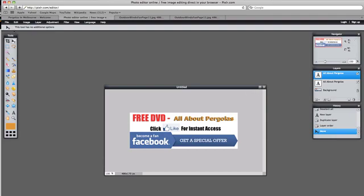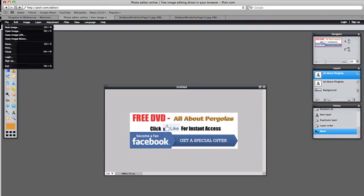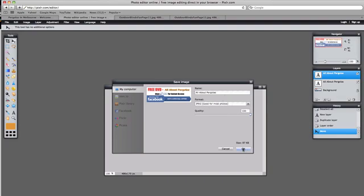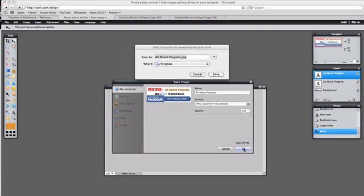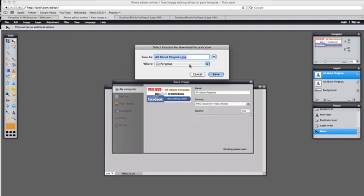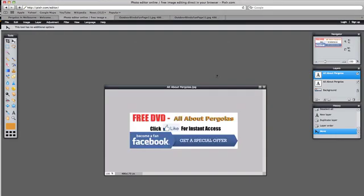And then we can go file, save, and give it a title. All about Pergolas. It's in JPEG. I'm going to make it a hundred percent. I don't want to change, I want the top quality we can get. And it's only 87k anyway. So we'll save that. It's asking us where to save it. I've got a Pergola area set up on my PC. This will save to your desktop or to a directory that you select. You can have multiple directories. So we select that and save. And that's it.